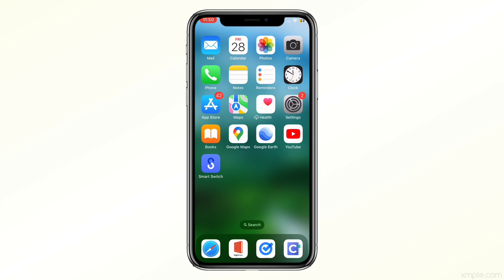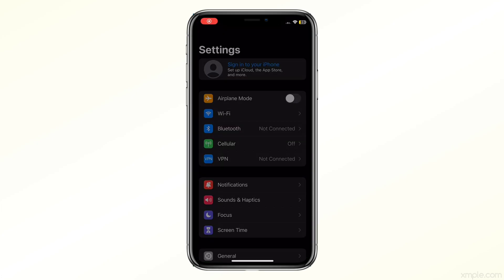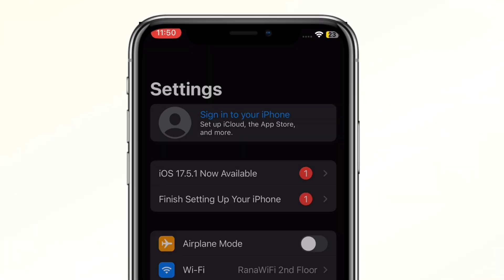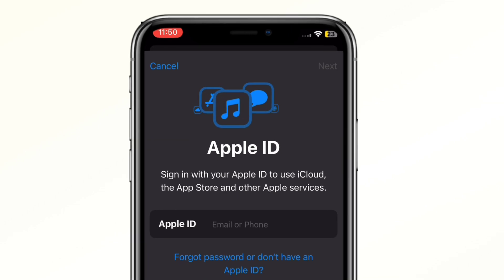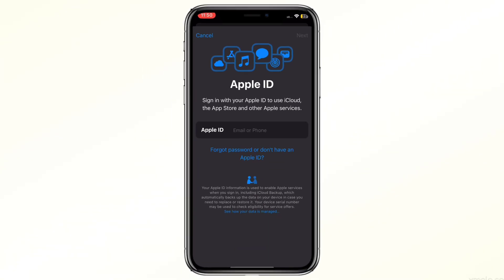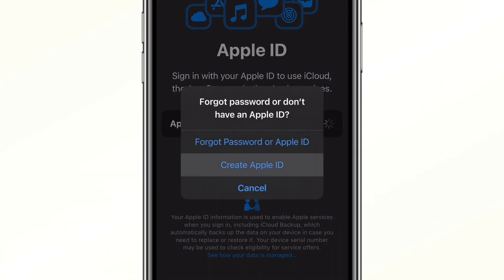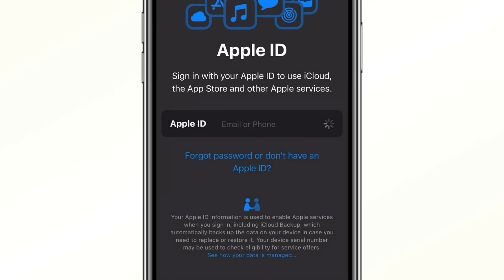Hey everyone, welcome back to iOS Pro Hacker. In today's video I'm going to show you how to create a brand new Apple ID on your iPhone. First, let's open the Settings app on your iPhone and tap on Sign In to your iPhone at the top of the screen. Since we don't have an Apple ID yet, we'll tap on Don't have an Apple ID or forgot it, then tap on the Create Apple ID button.